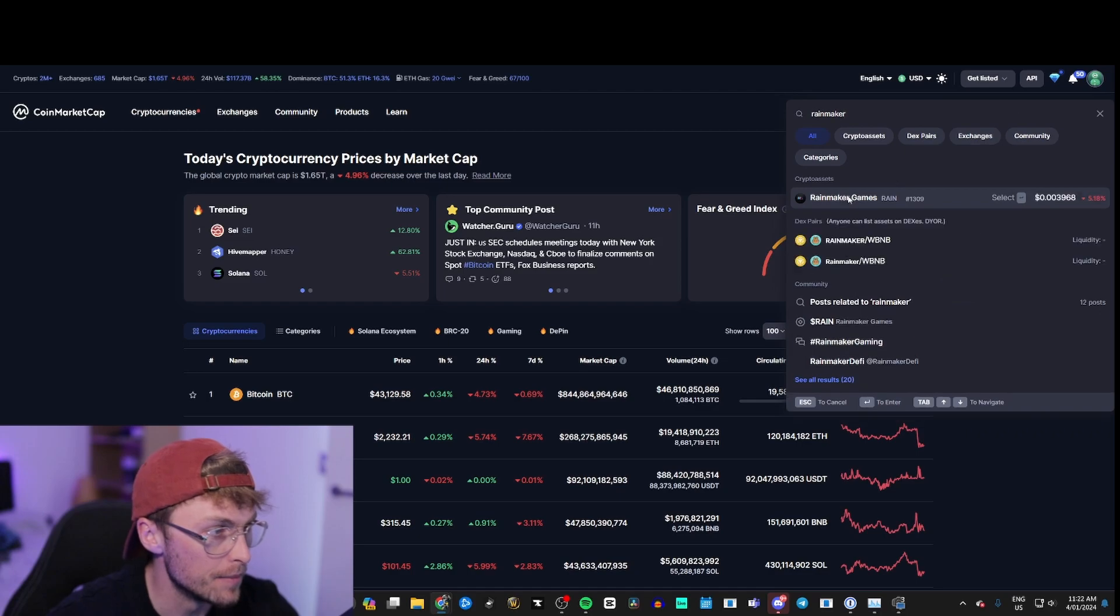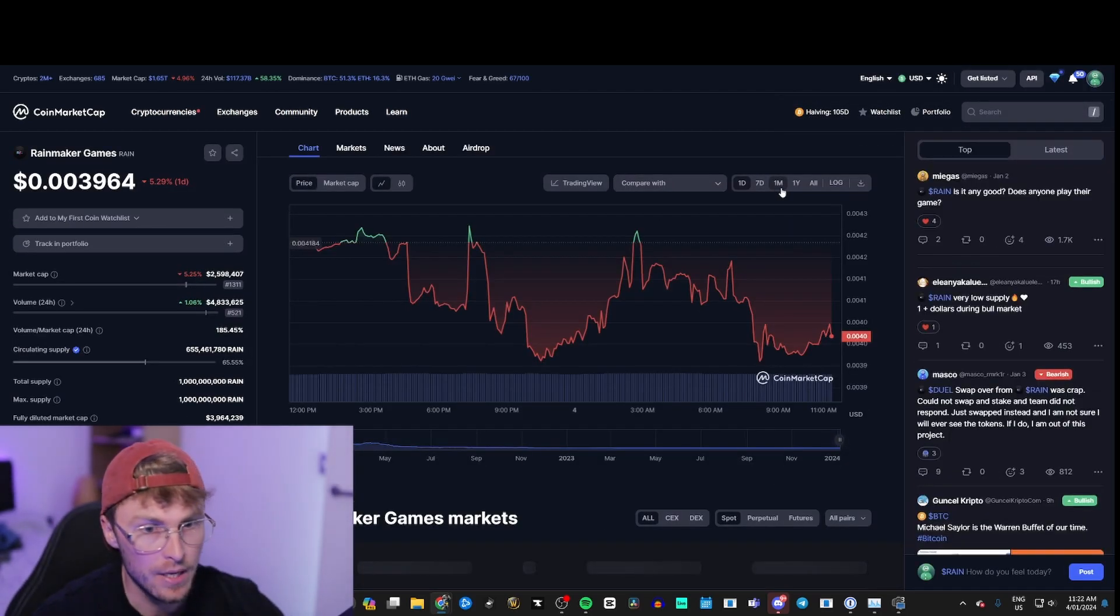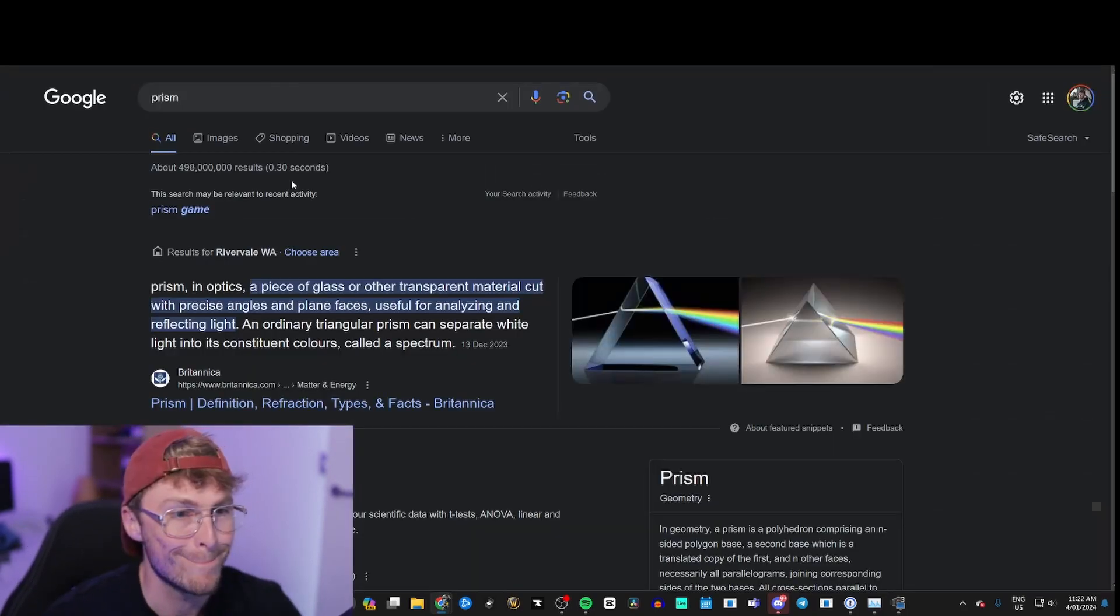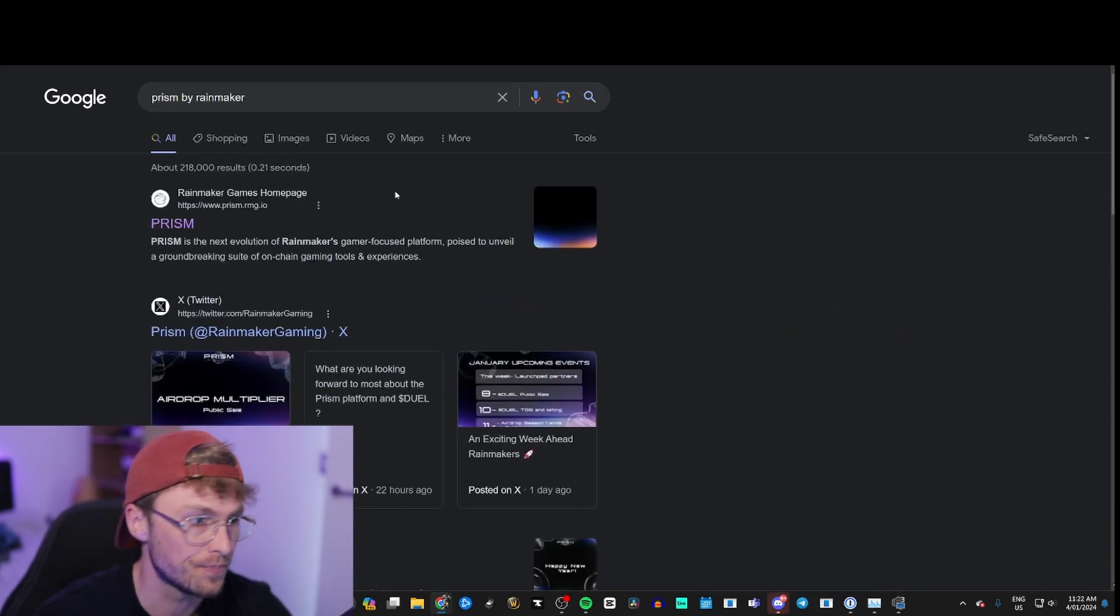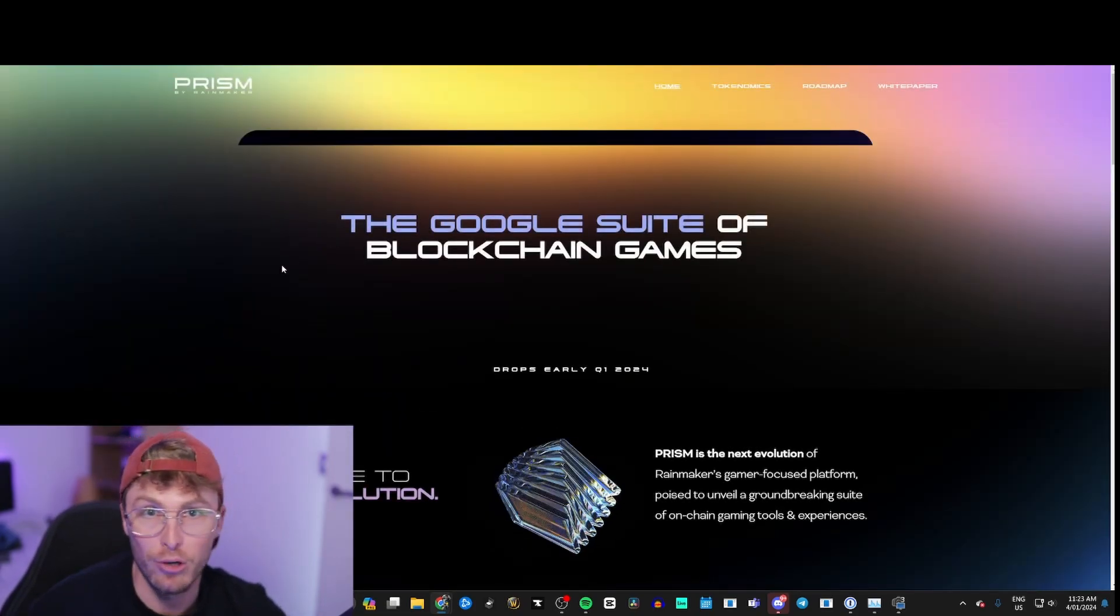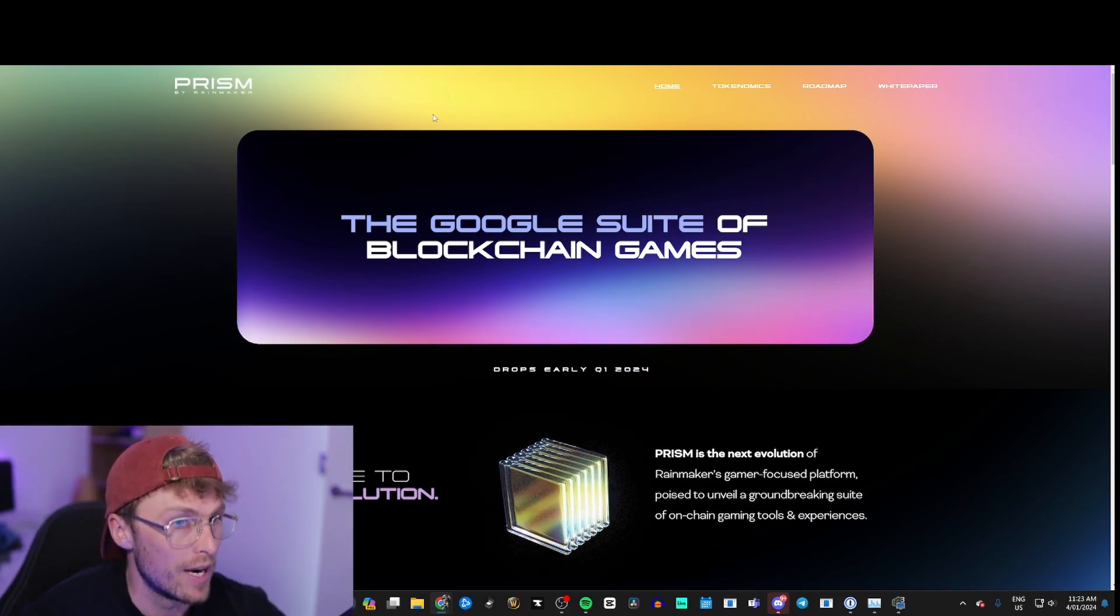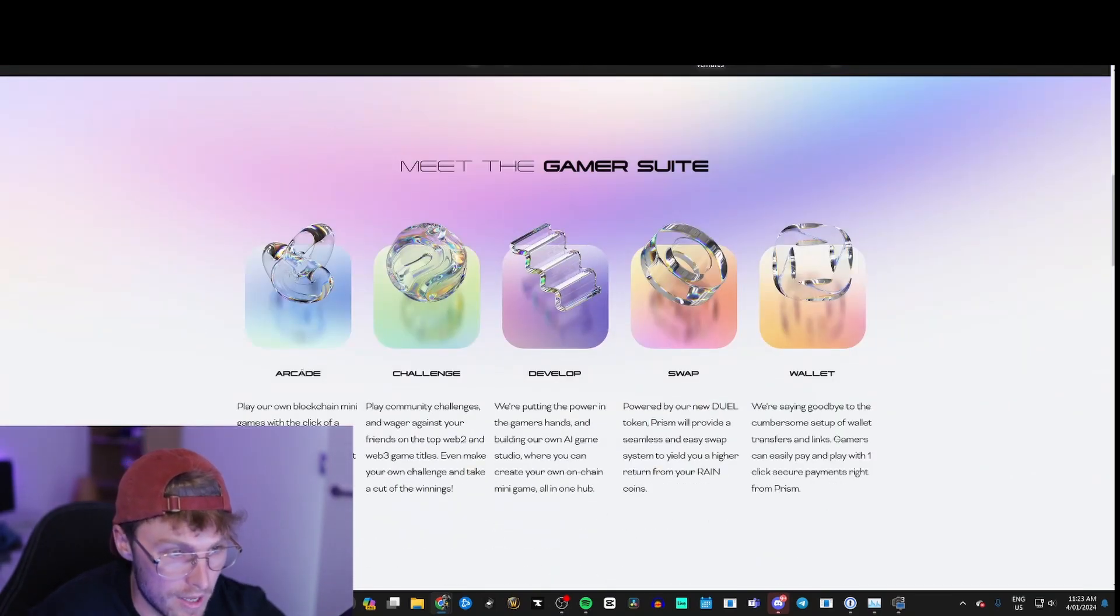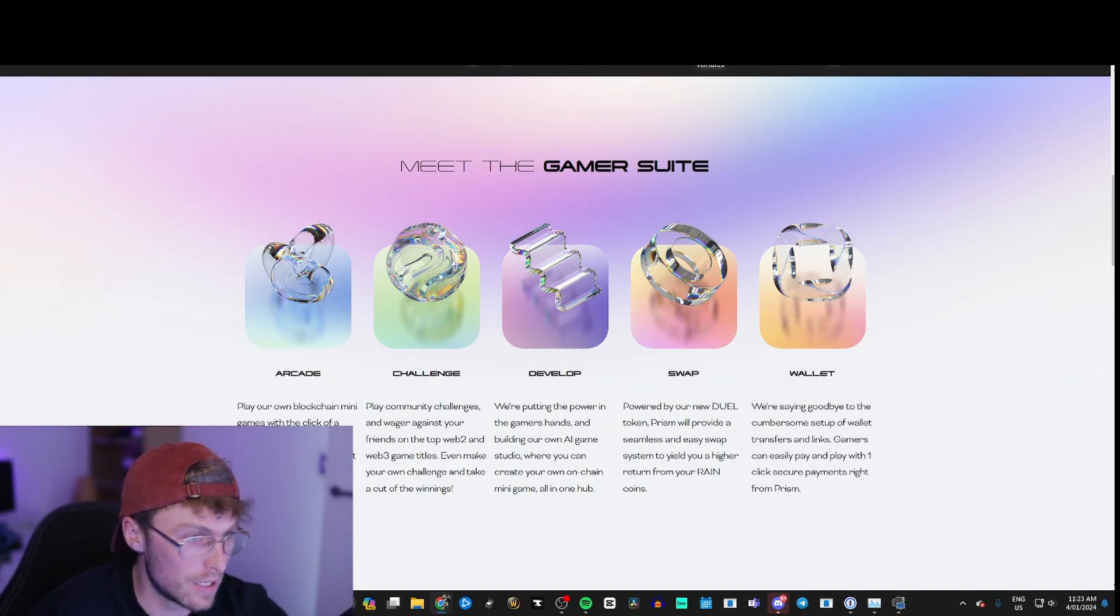Rainmaker Games' coin is being sunsetted. They're migrating to a new coin which is called Prism. Prism by Rainmaker, and what they're planning for this project is to be the Google suite of blockchain games. So they're migrating to this project this year. You've got the arcade challenges, you can develop, this is an AI-based develop, you can just create games. Look how clean and simple it is.